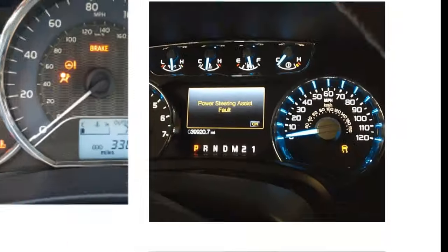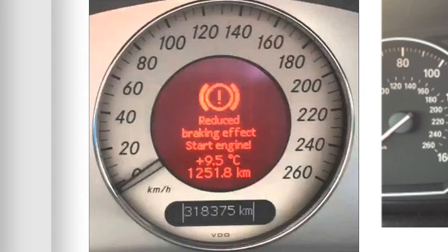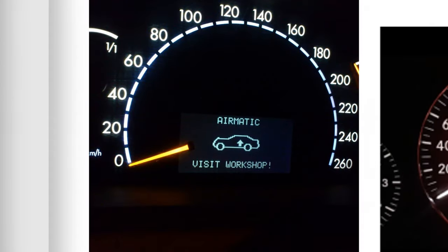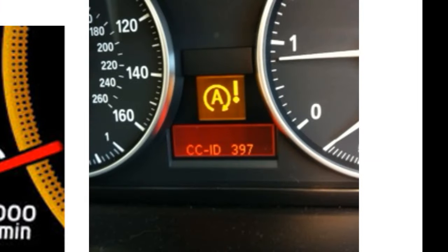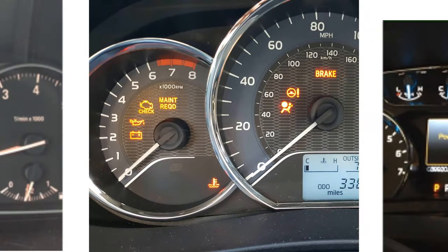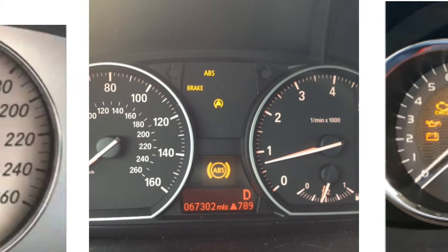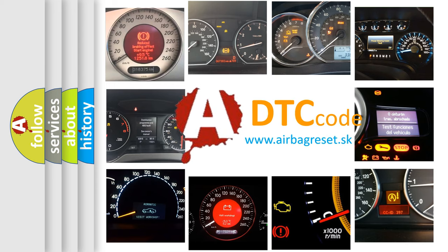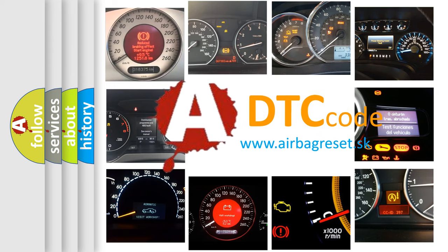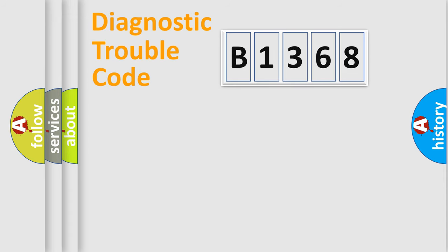Welcome to this video. Are you interested in why your vehicle diagnosis displays B1368? How is the error code interpreted by the vehicle? What does B1368 mean or how to correct this fault? Today we will find answers to these questions together.